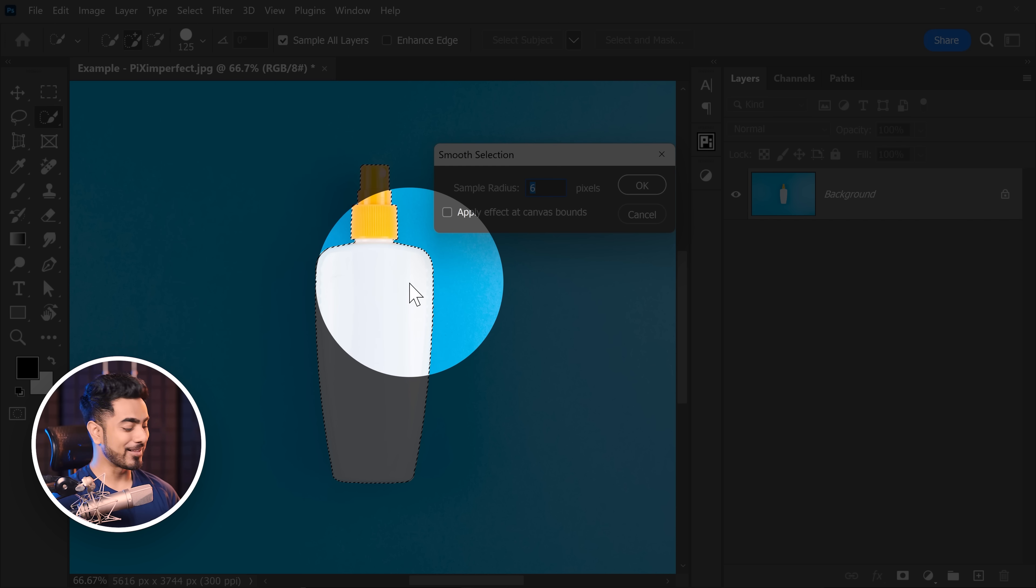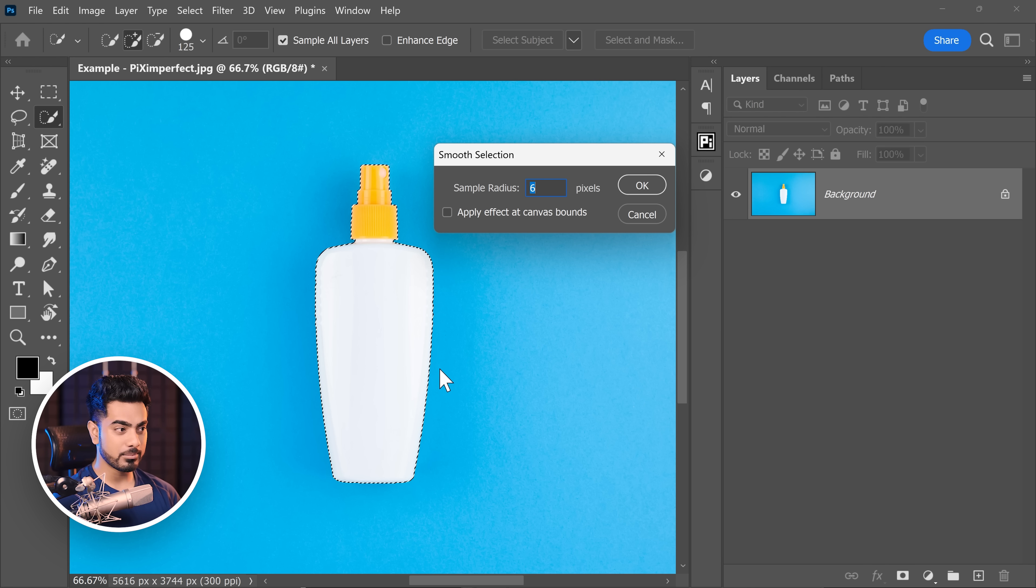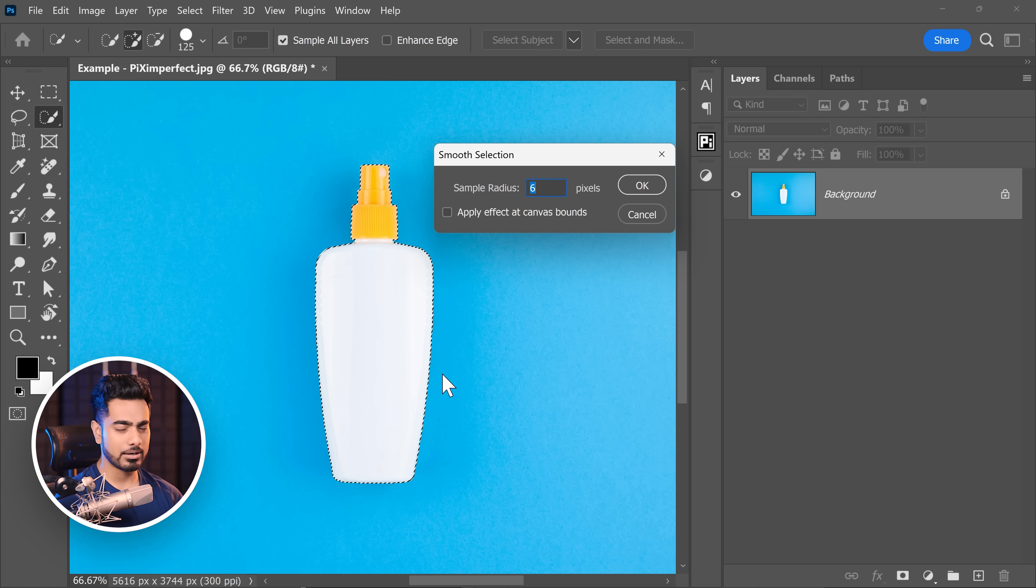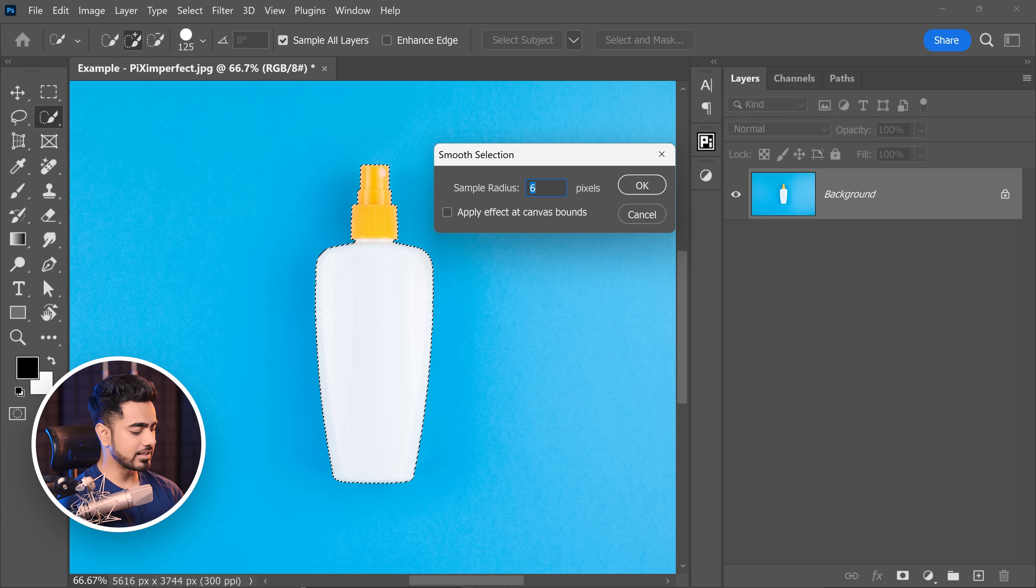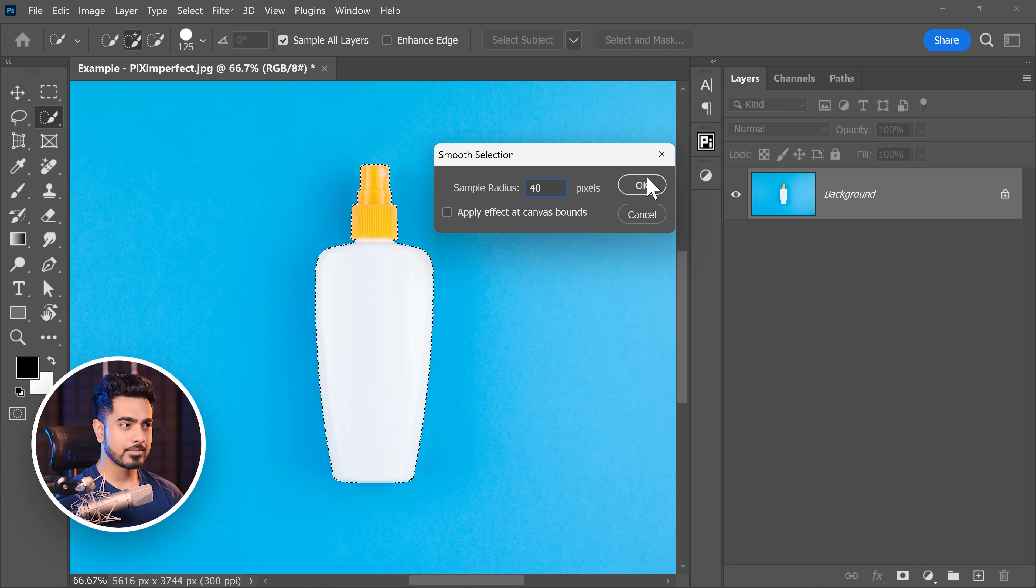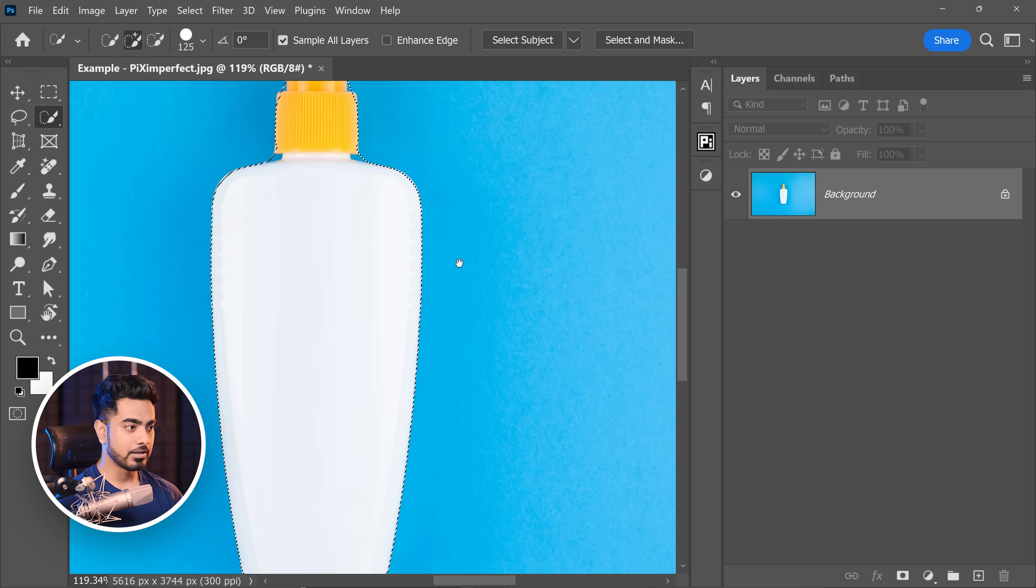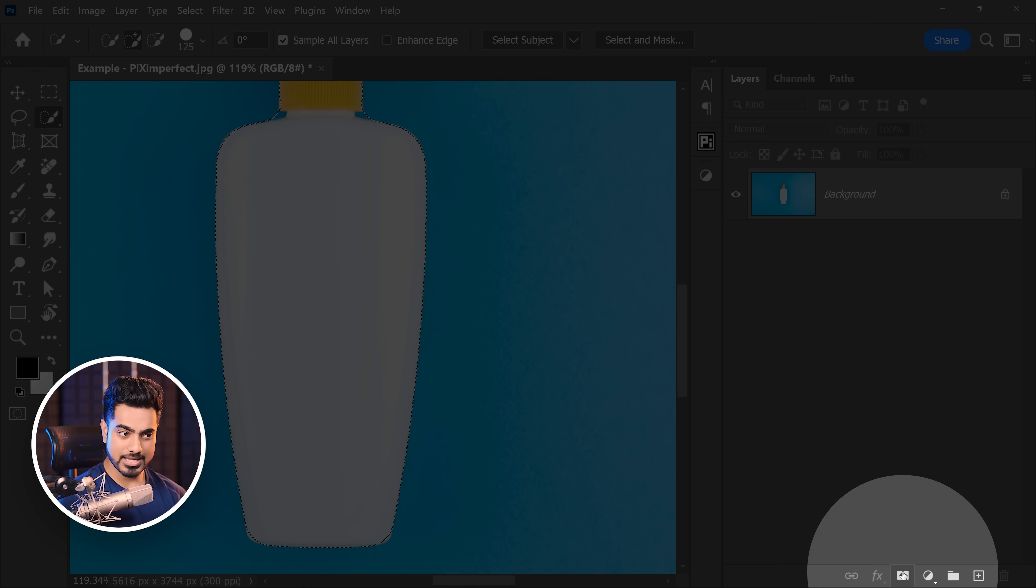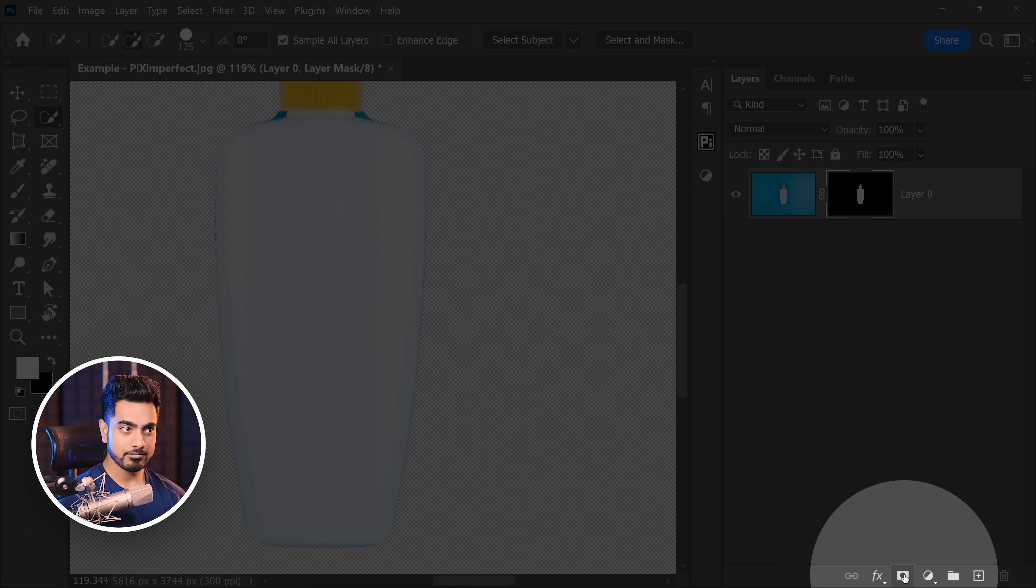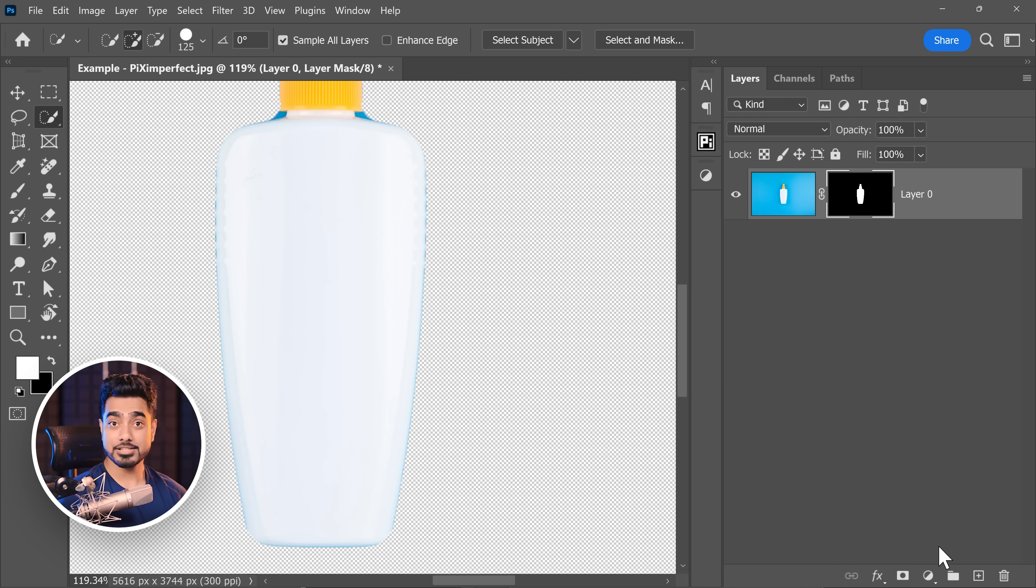That's all. And you have to choose how smooth you want to make it. This can be a little trial and error. So for now, I'm going to choose, let's say 40 hit OK. Alright. Now let's click on the mask button again.